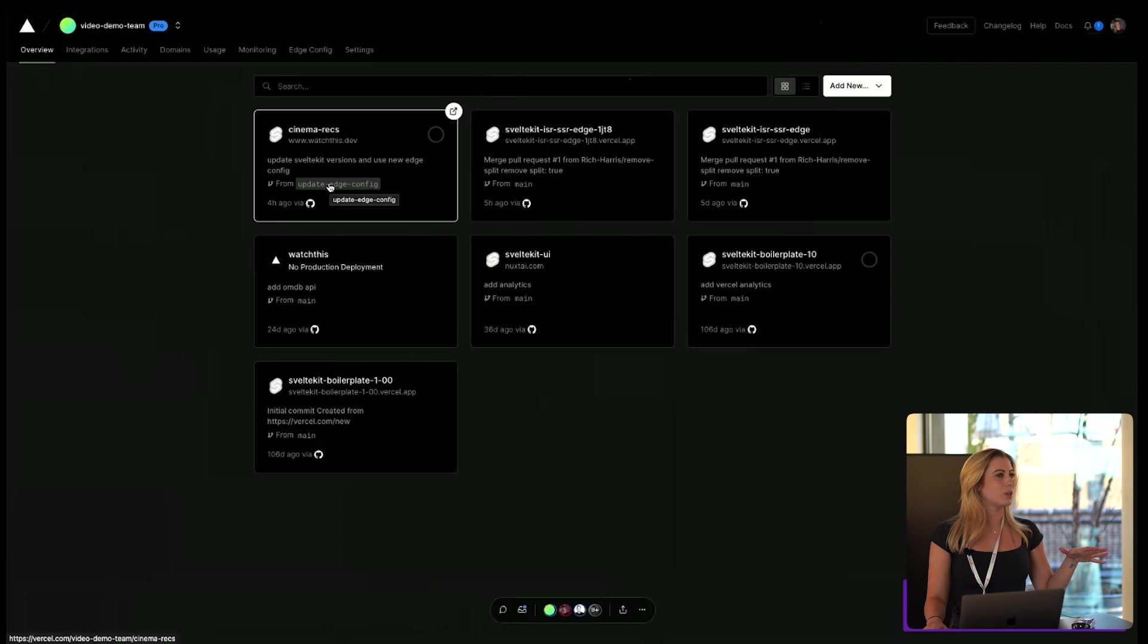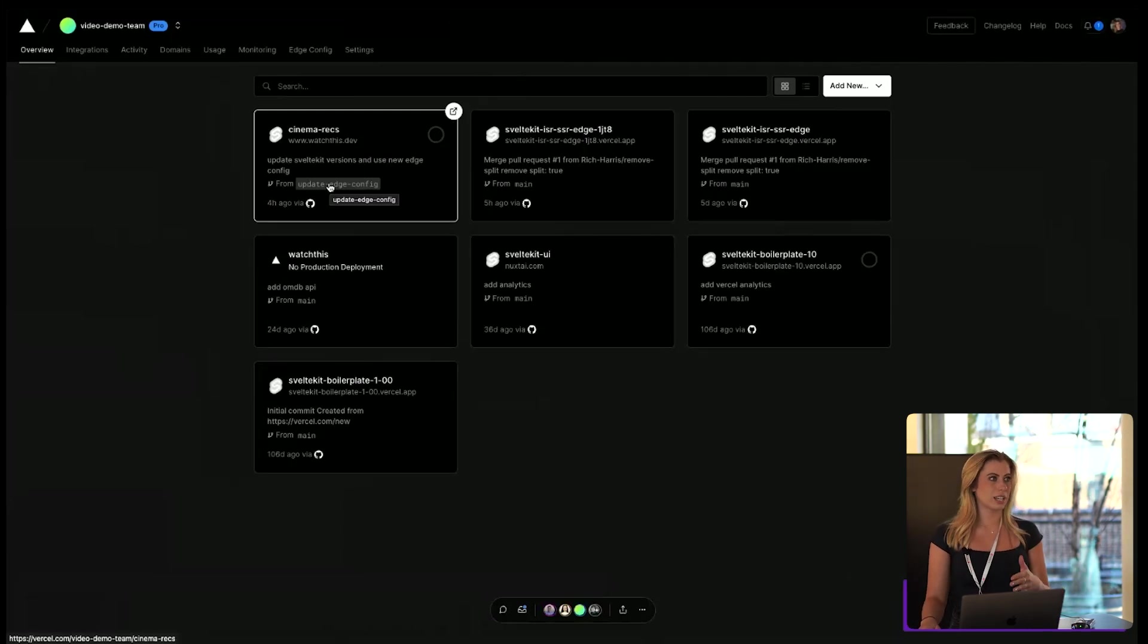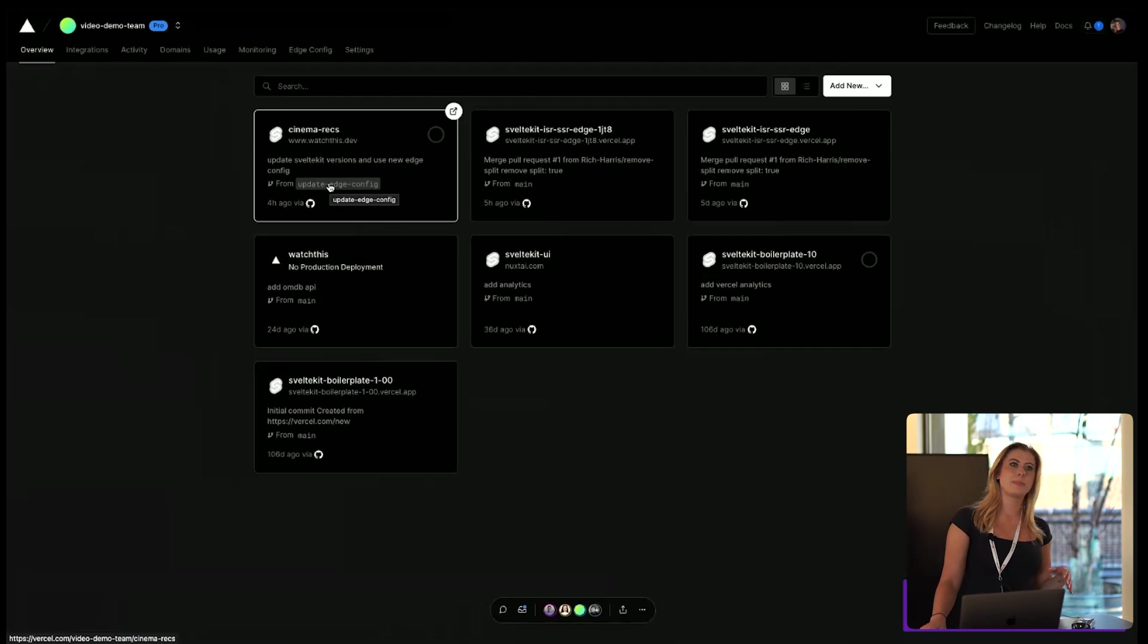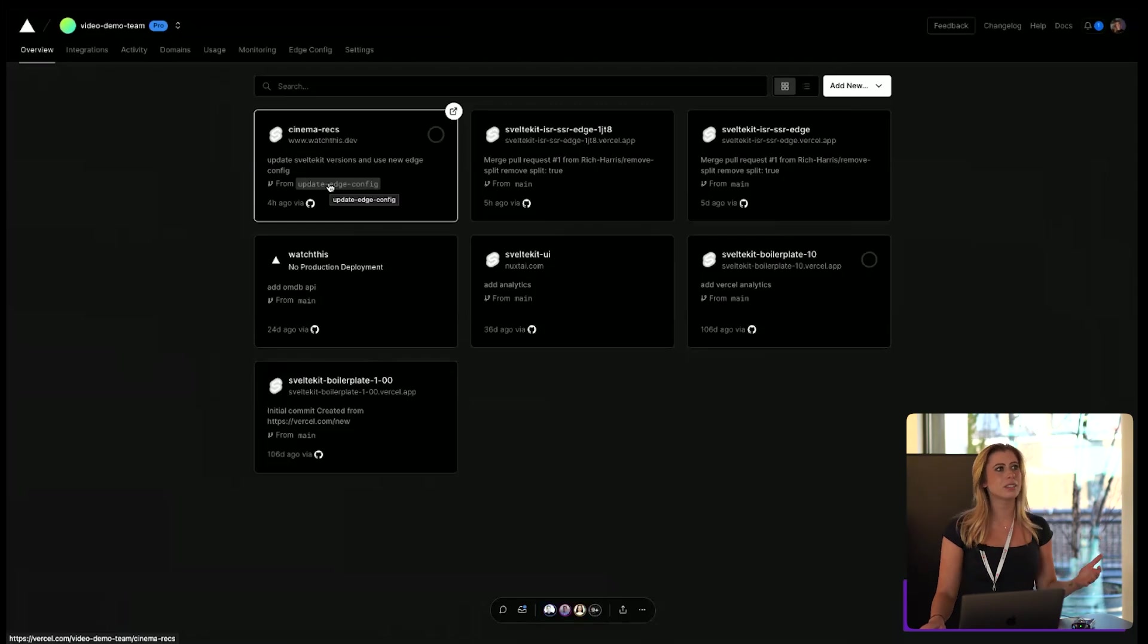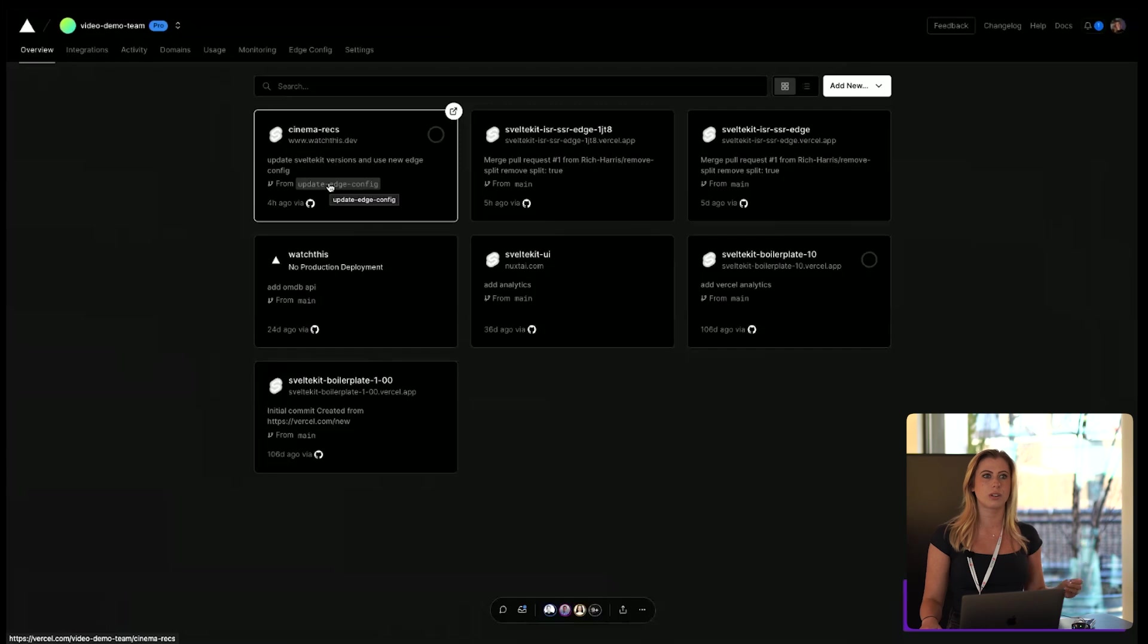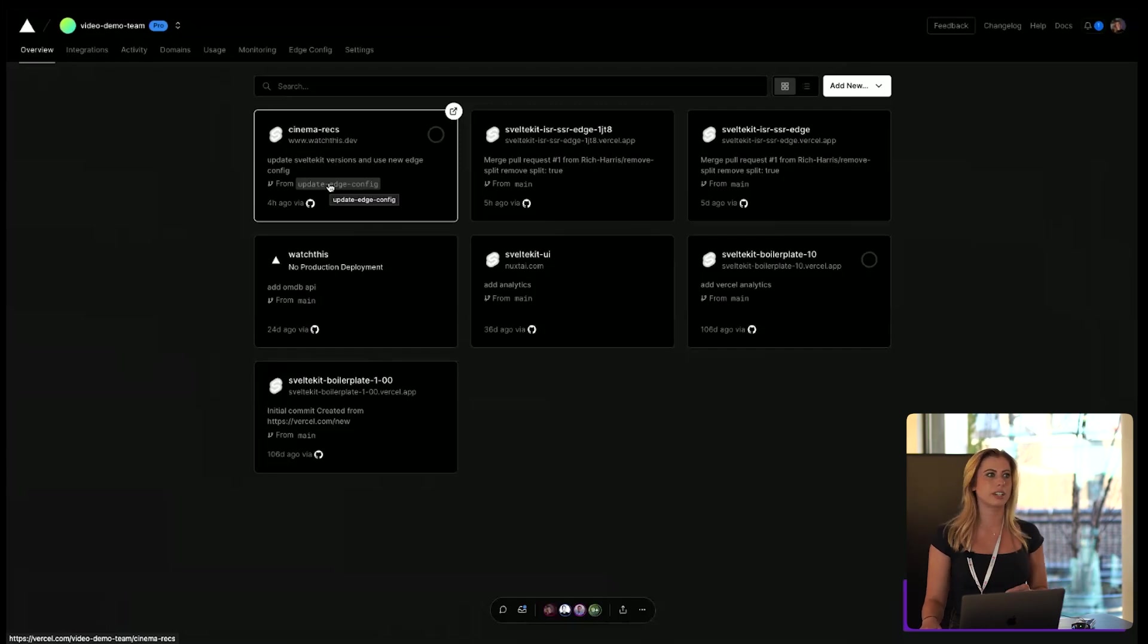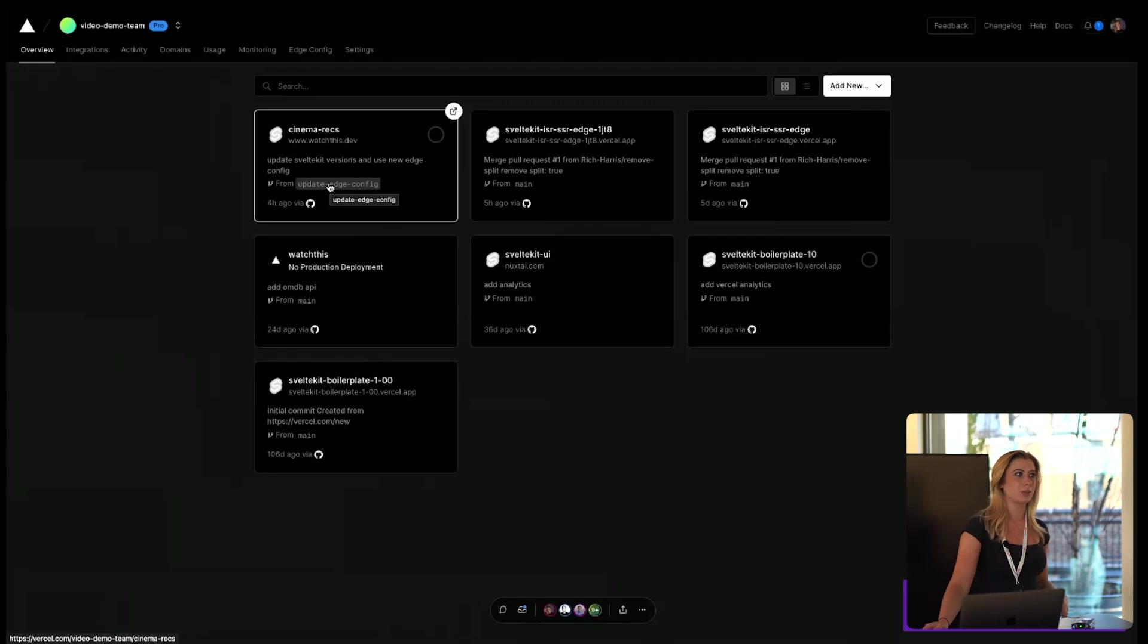So now that we know what Svelte is, what is SvelteKit? Now you can think of SvelteKit kind of like what Next.js is for React. So it's built on top of Svelte, and it comes with a built-in router and server-side rendering, has build optimizations and configurable rendering, so you can render some of your code on the server using server-side rendering, some in the browser using client-side, or during the build using pre-render.